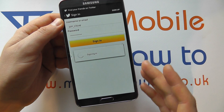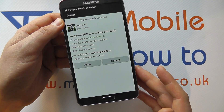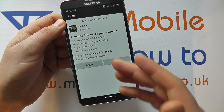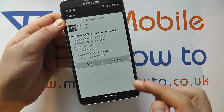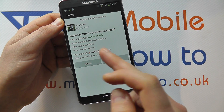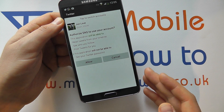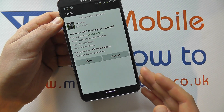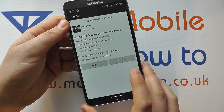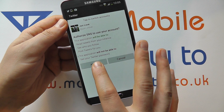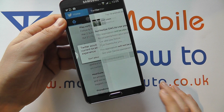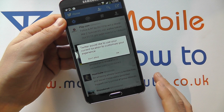Now you need an active internet connection to be able to do this. Once you're logged in, it asks whether you'll be happy to confirm some of this information to actually allow you to use your Twitter account. You click Allow to authenticate it.